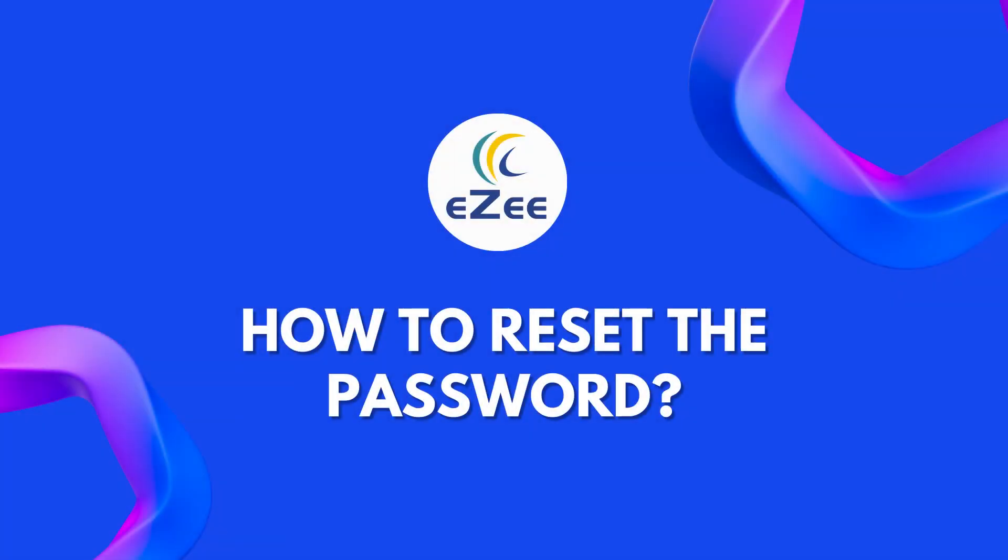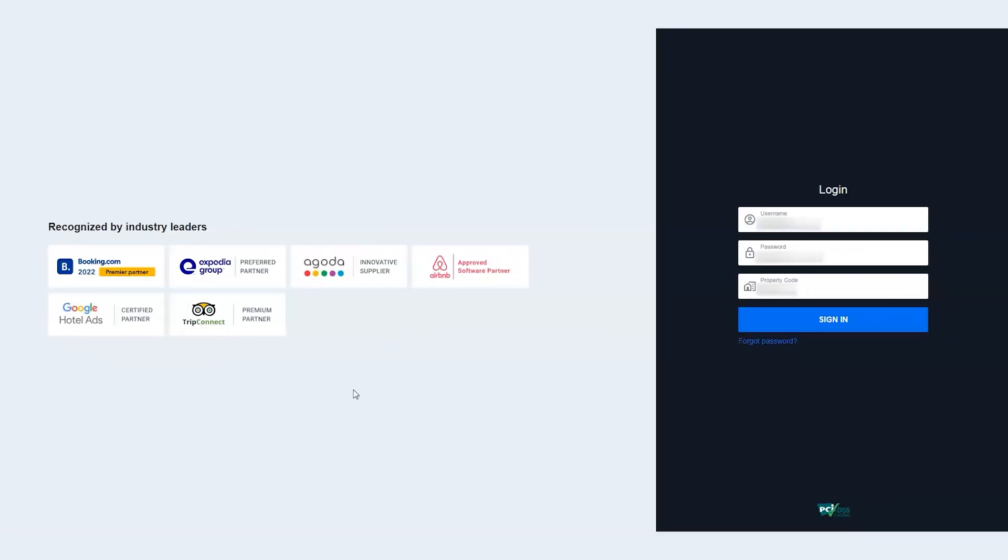Hello all, welcome to the video tutorial of eZee Absolute front office user. Solomon came back from a long vacation. He has a list of new reservations and payment to enter in the system. Unfortunately, he does not remember his last password.